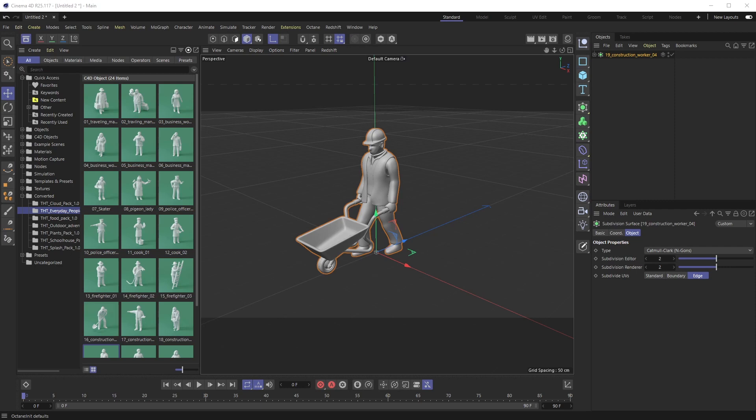All right, welcome back everyone. This is The Happy Toolbox, and this week I'm showing you a super quick tip. A lot of you may know this already, I just want to show you how to position the axis using the axis panel inside of Cinema 4D, specifically in R25 because they have moved the menu in which that's at compared to R22, R23, etc.